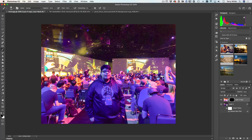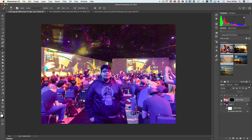I'll hold down my Option or Alt key, add a layer mask, and that will hide it behind the mask. Then I grab my Brush tool, switch the colors, and brush to reveal. It's going to be too much at first — way too much light — but now I'll dial down the opacity of that second layer. Instead of Kevin being in the shadows, we've just added a little bit of light to him from his own lighter self.